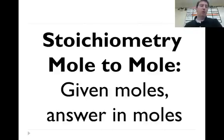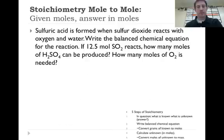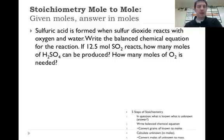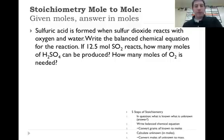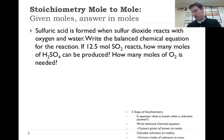These are mole-to-mole conversions where you're given moles and your answer is in moles. So let's look at this one. Sulfuric acid is formed when sulfur dioxide reacts with oxygen and water. Write the balanced chemical equation for the reaction. If 12.5 moles of SO2 reacts, how many moles of H2SO4 can be produced? How many moles of O2 is needed?